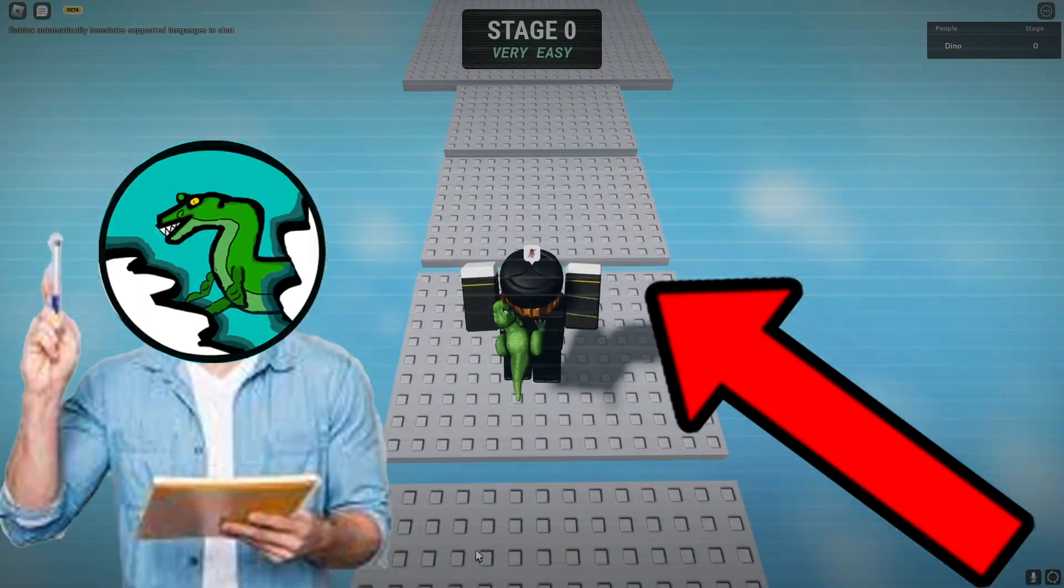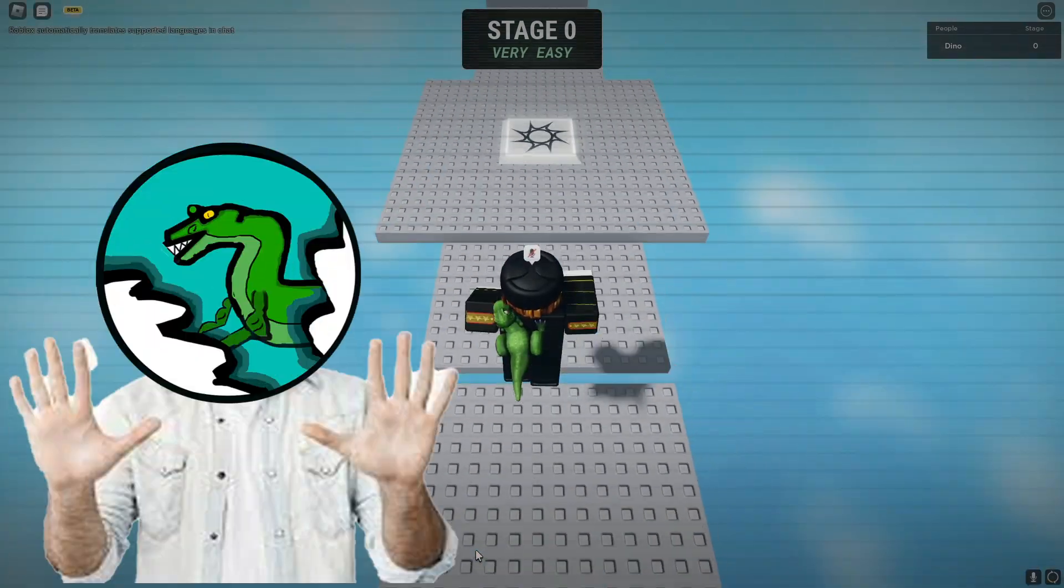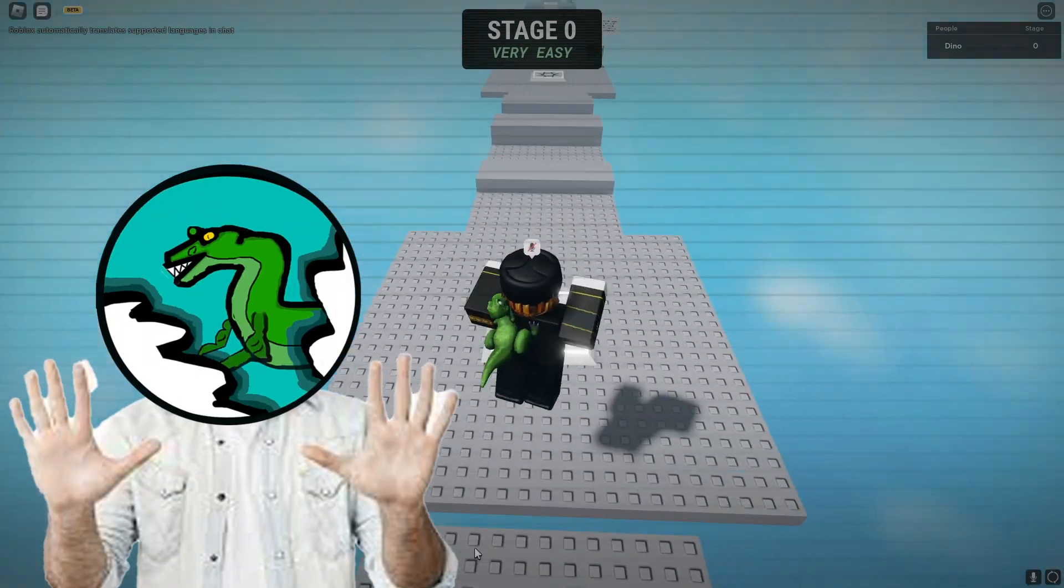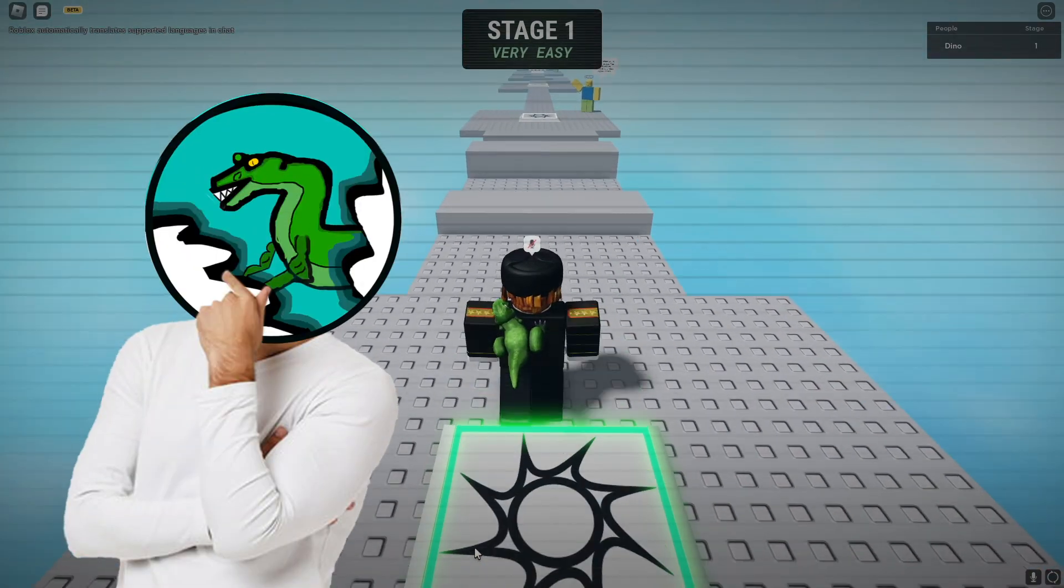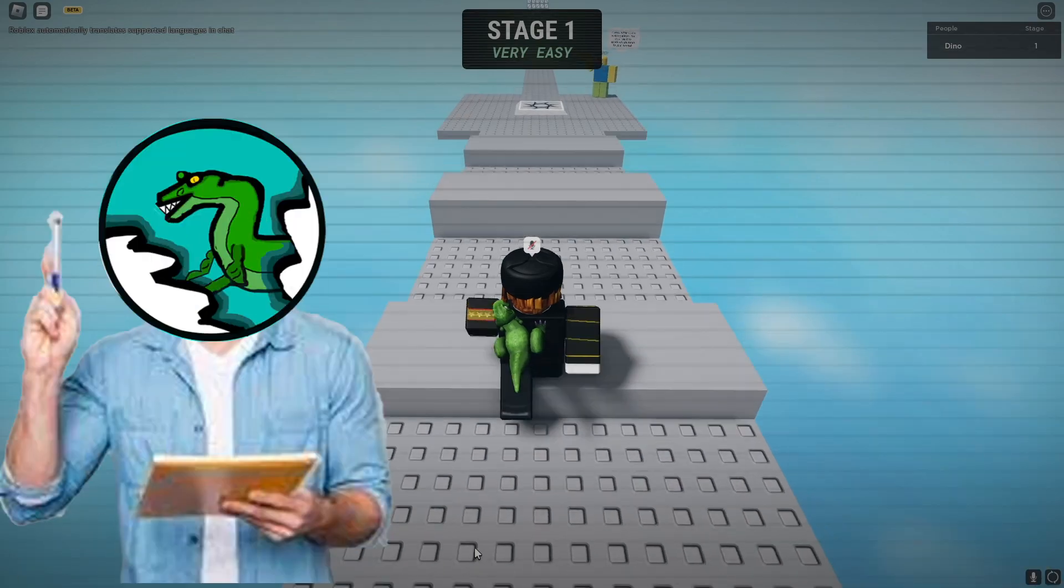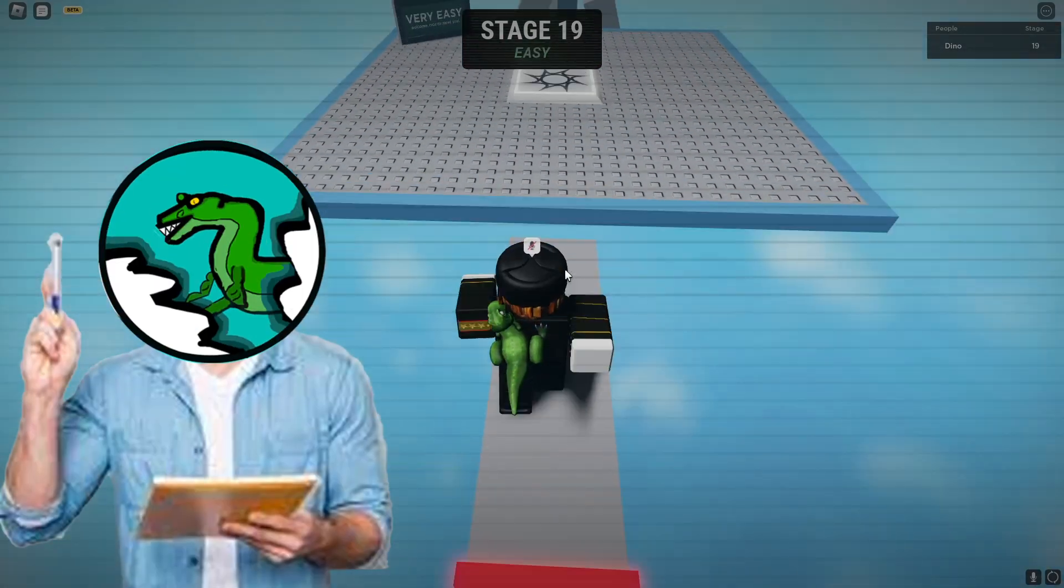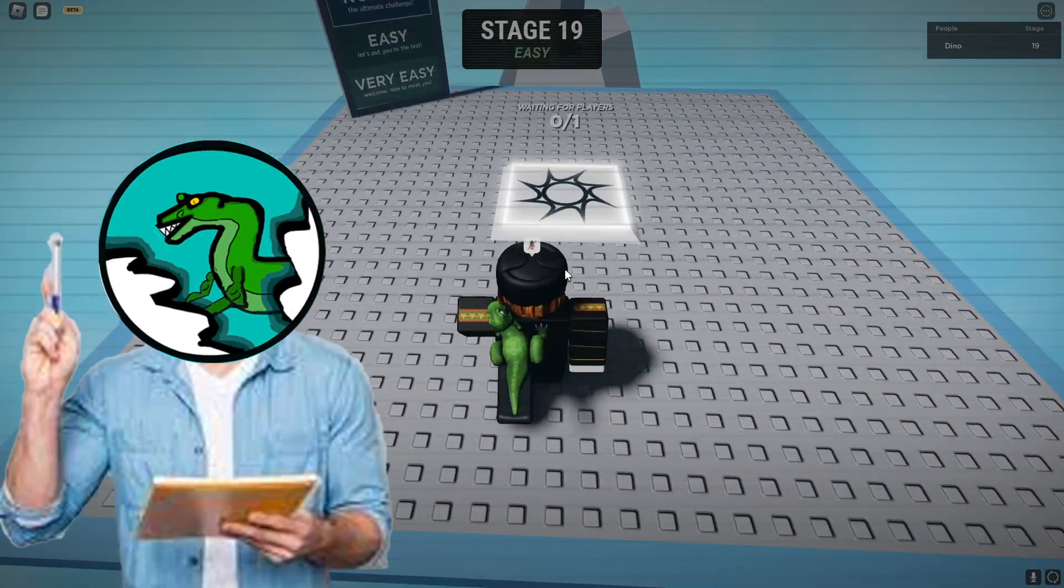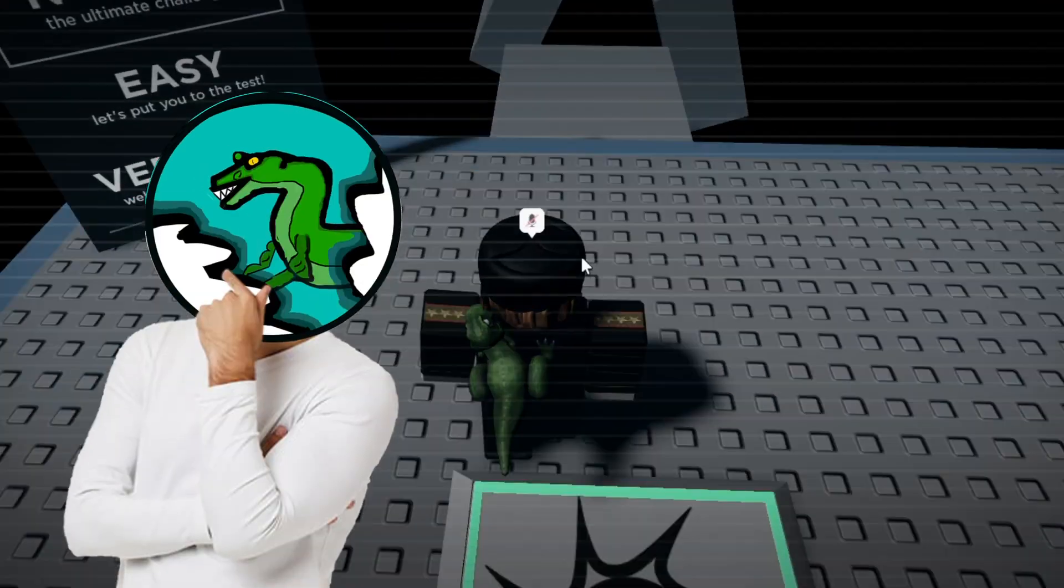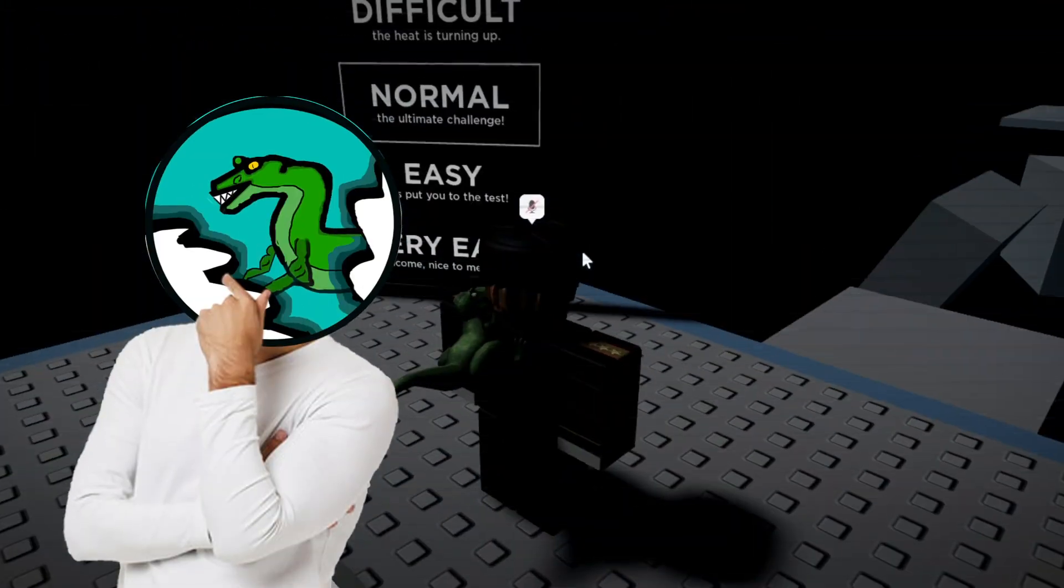This right here is a Roblox obby, but this Roblox obby is not what you think. It may look normal at first, but the more you watch the video, the more you'll see what I mean.